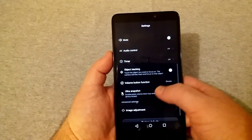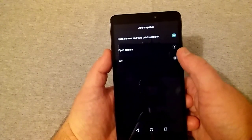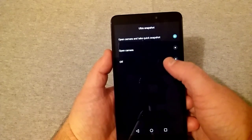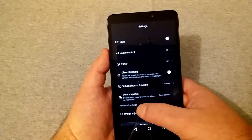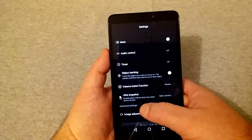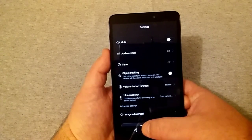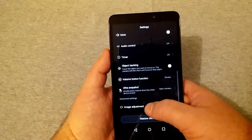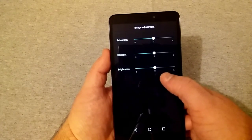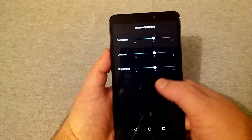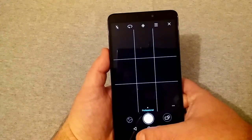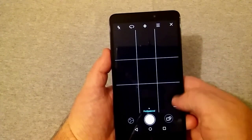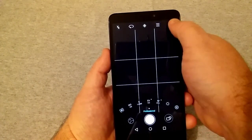Ultra snapshot, open camera and take quick snapshot, open camera, and off. Now right there is double press, that double press volume down key when device is locked to open that. Advanced settings is image adjustment. You can adjust your brightness, contrast, and saturation. So now we're going to back out of here.